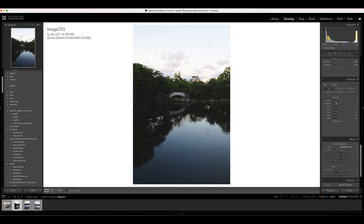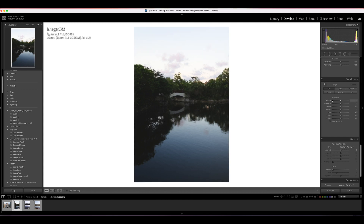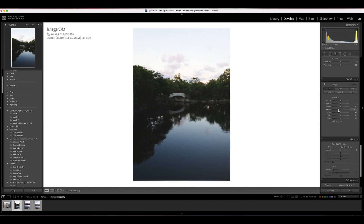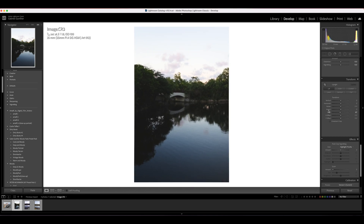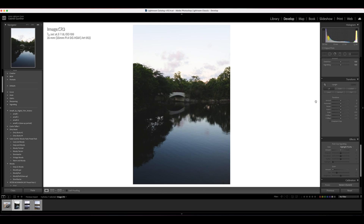Transform lets you transform your image. I don't really use it much, but sometimes when I'm shooting buildings I'll use it to adjust so the lines are linear — so I don't have weird converging lines pointing toward the top of the frame. It lets me stretch slightly. I don't usually mess with it too much, but it's there if you need it.